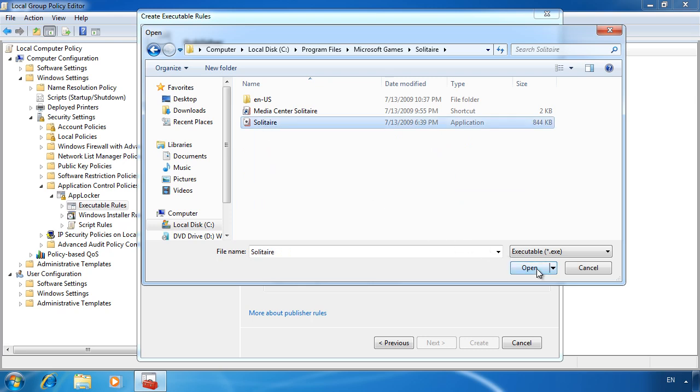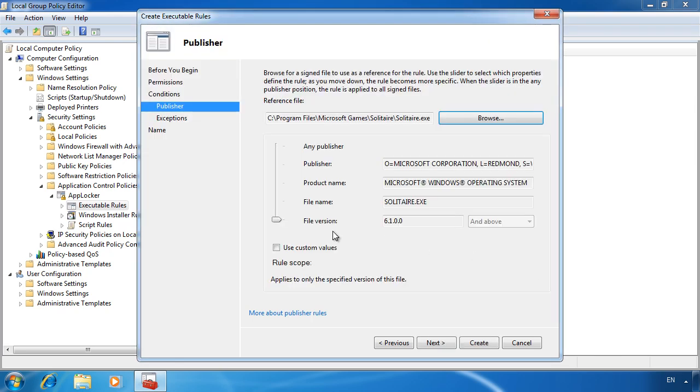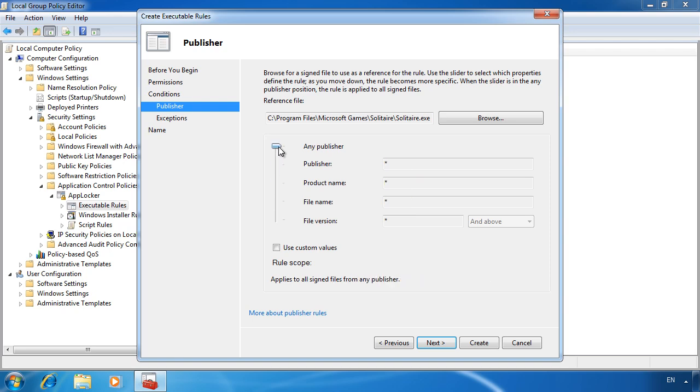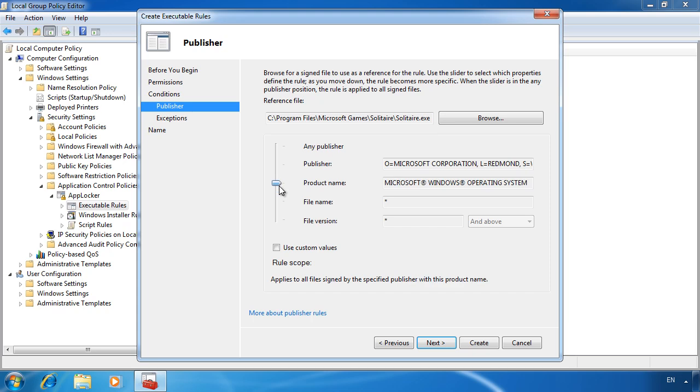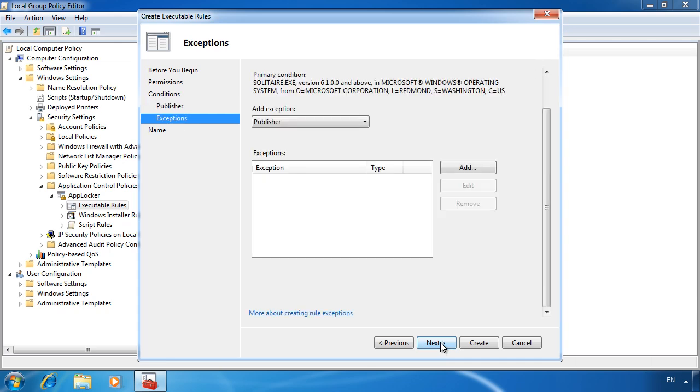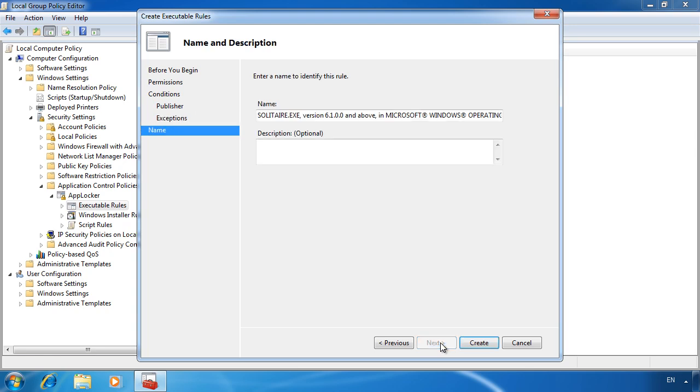At the top, you can choose publisher which will match all files of the same publisher, in this case Microsoft. As I go down, the rule becomes more specific, even down to the version number. On the next screen, you can enter an exception. For example, you may want to block all files from a certain publisher except software that has been approved to be run. Lastly, you get to enter in a name and description for the newly created rule.